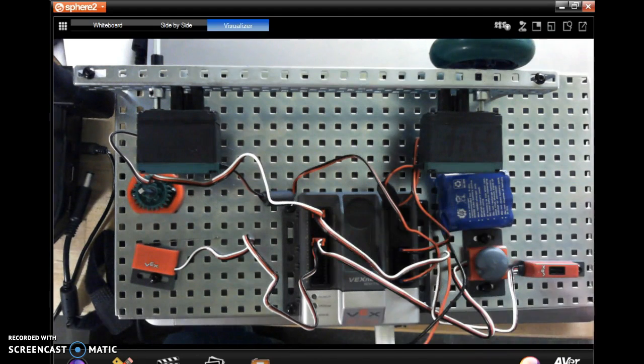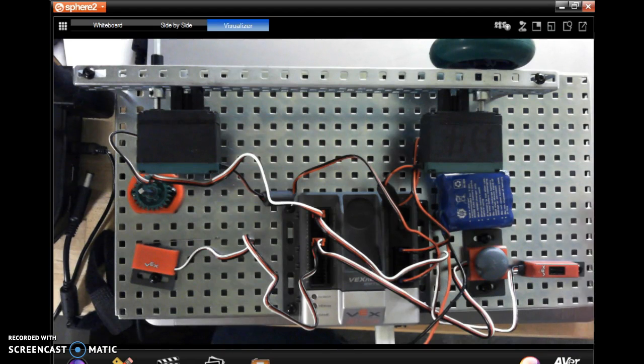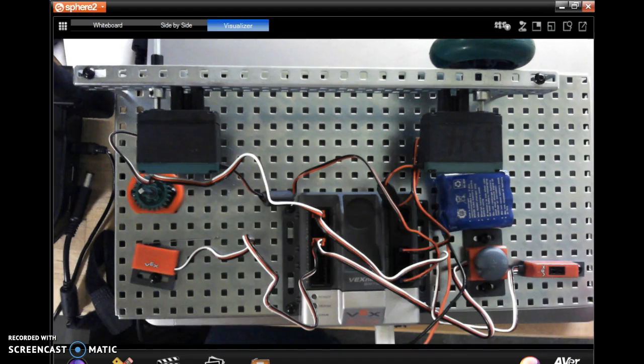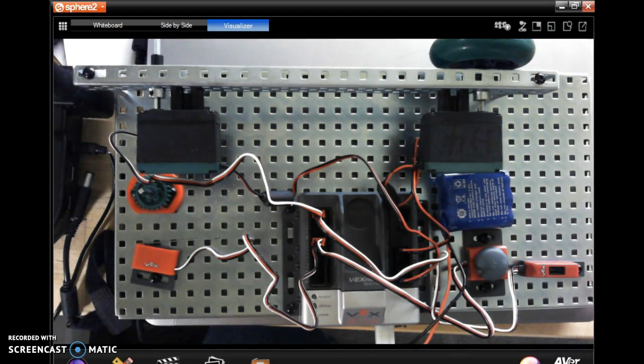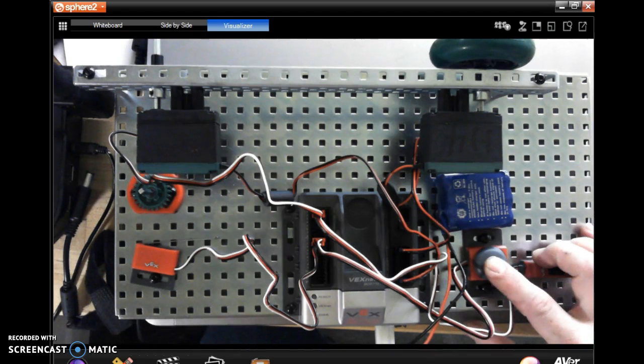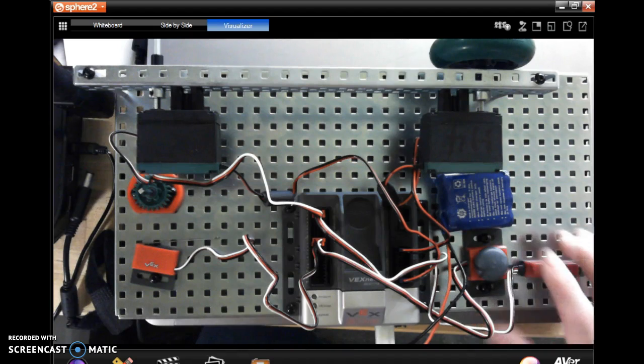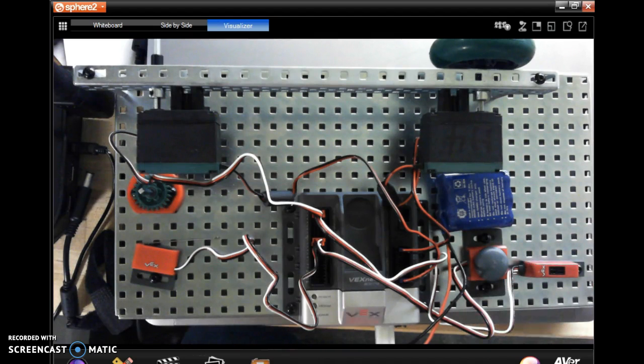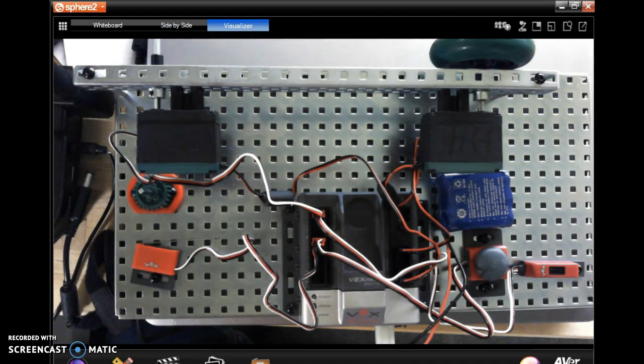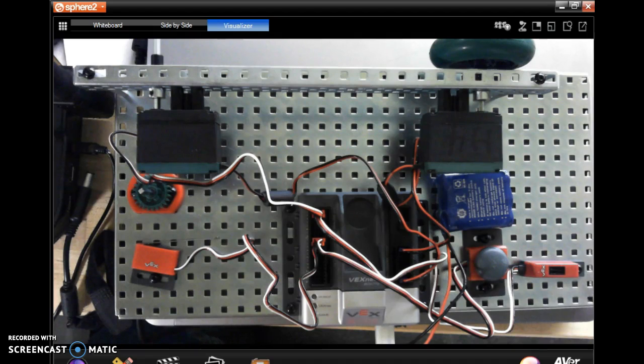Now I had someone run their program earlier and everything looked good. We couldn't figure out why the motor wasn't going. Well, turns out they had the push button plugged into analog one. So if you don't have your sensors in the right place, your program is just not going to work. Everything has to be in place to work correctly.